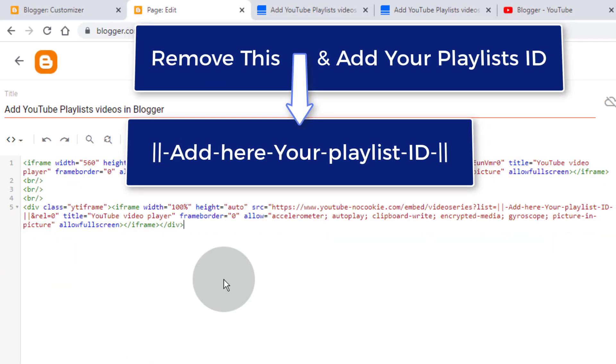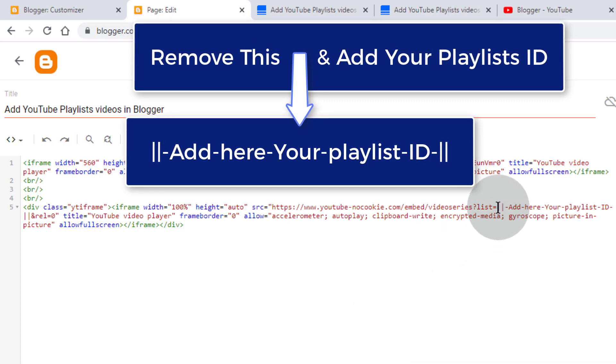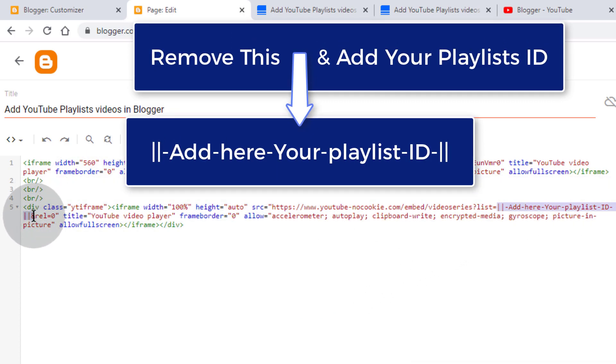Now in this code you can see playlists ID tag. Simply remove this tag and add your playlists ID.